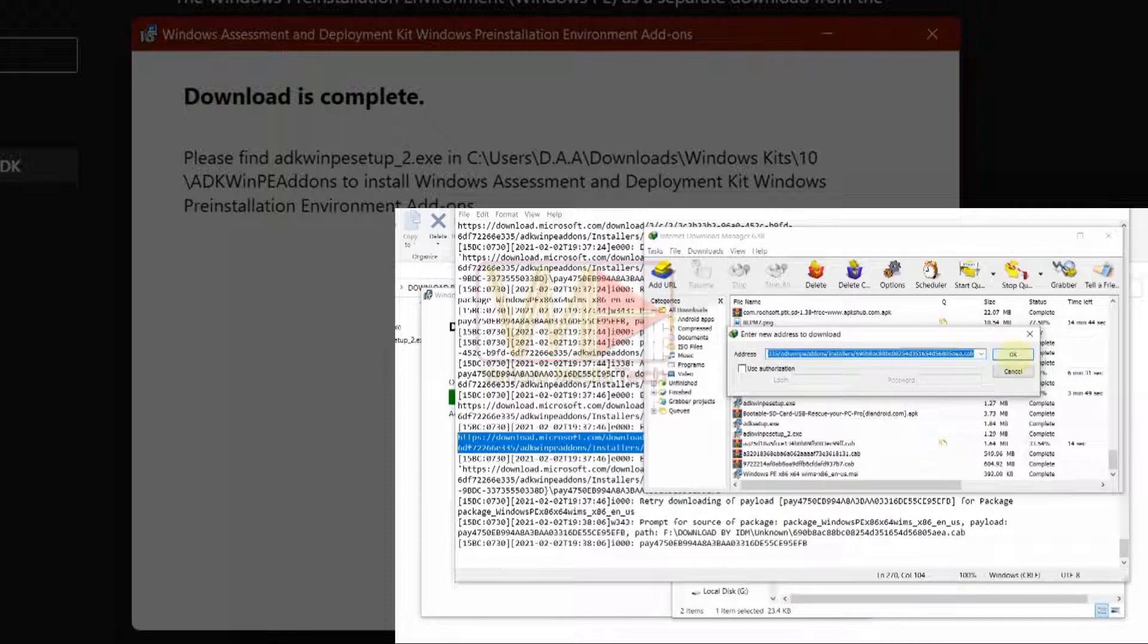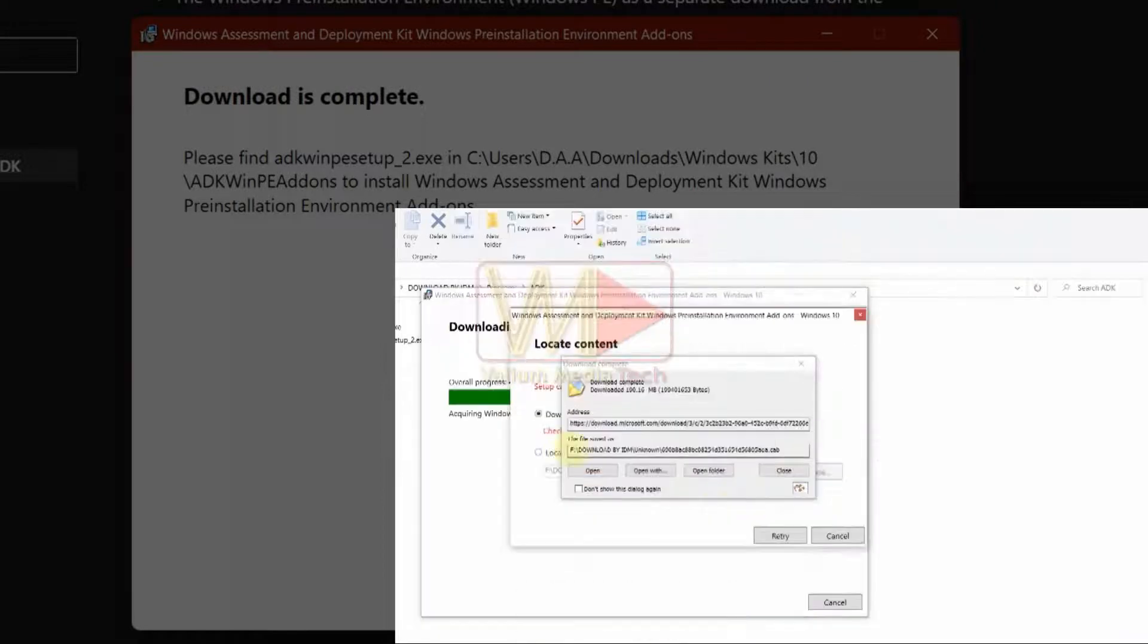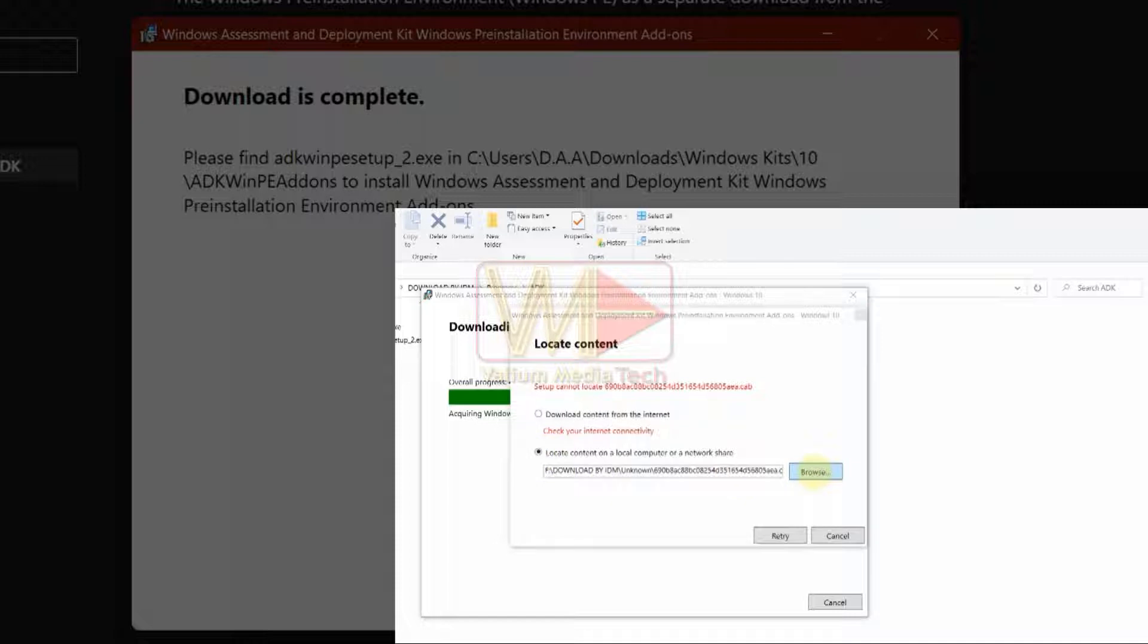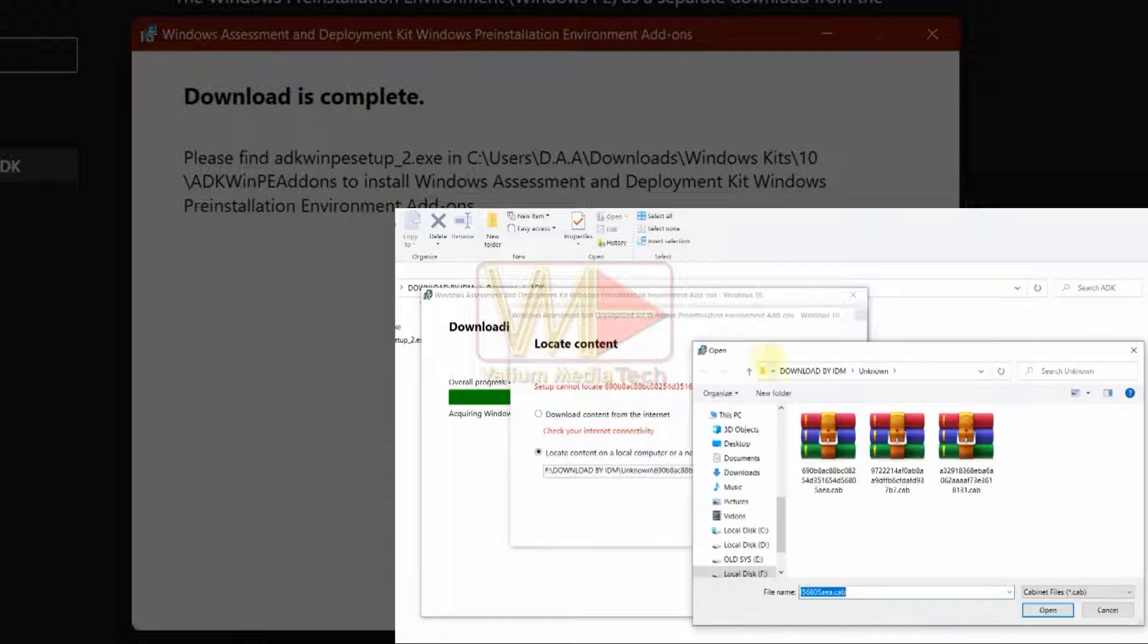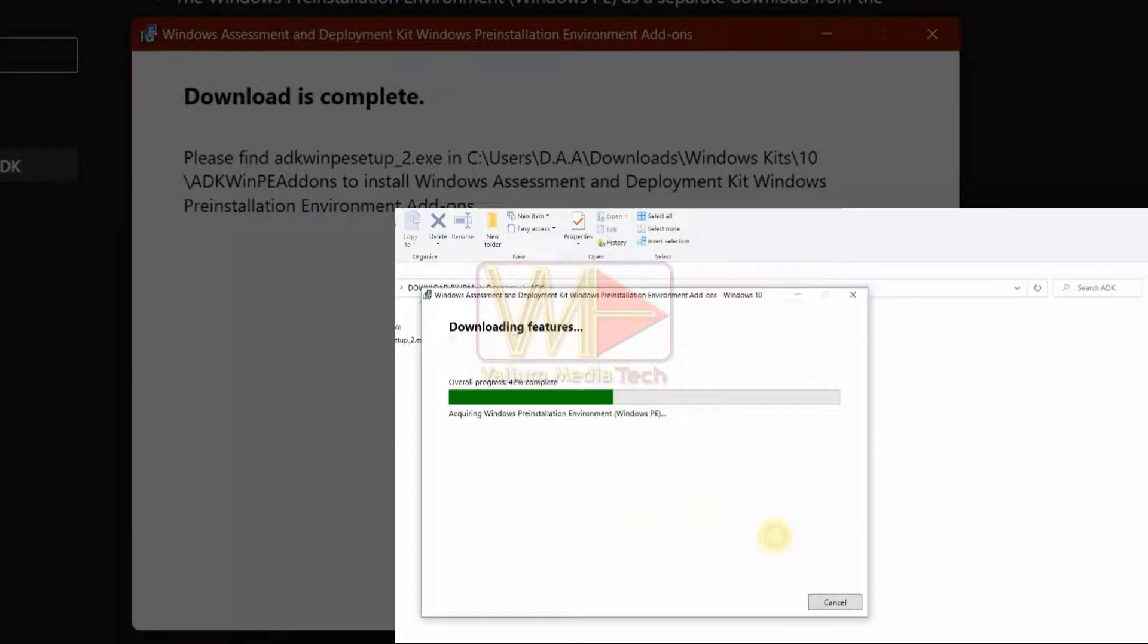Download the file using IDM or internet browser and memorize the downloading path. Choose locate content on a local computer or a network share, and navigate to the downloaded path to load the file.